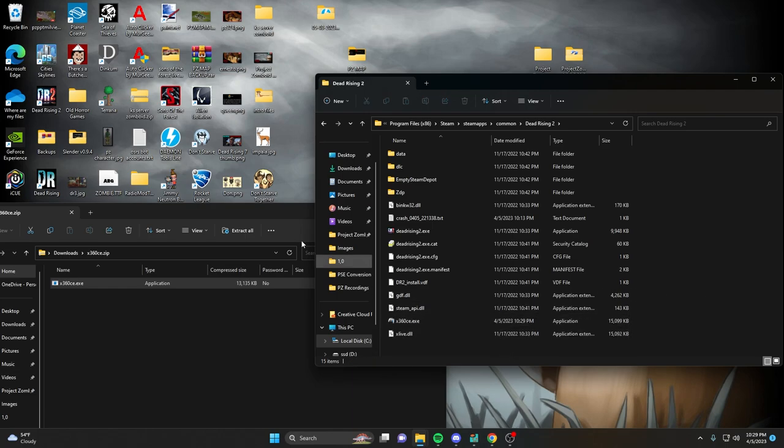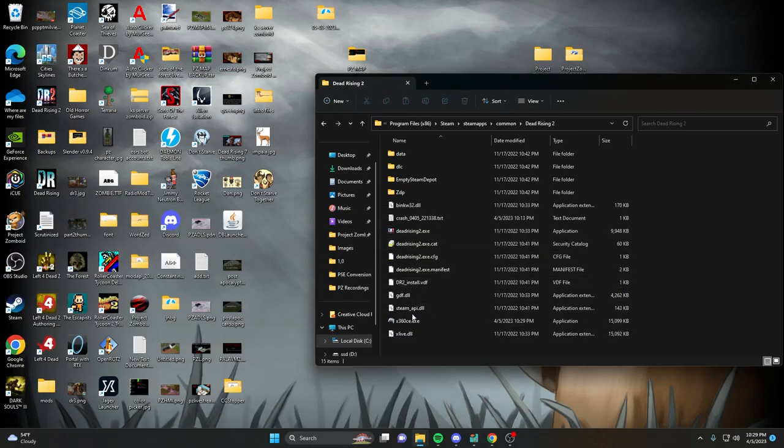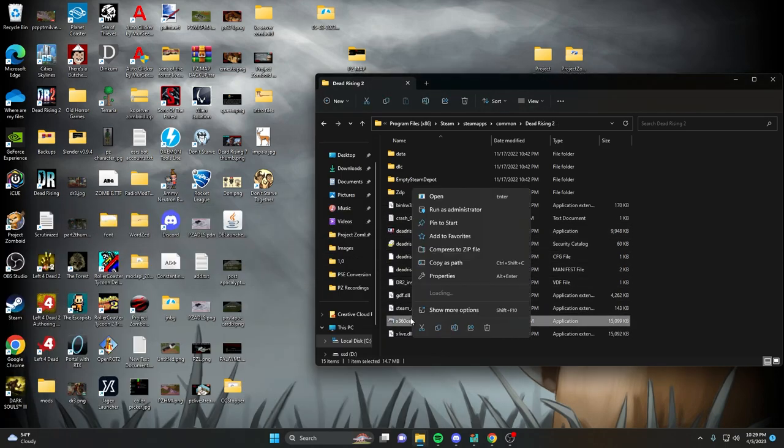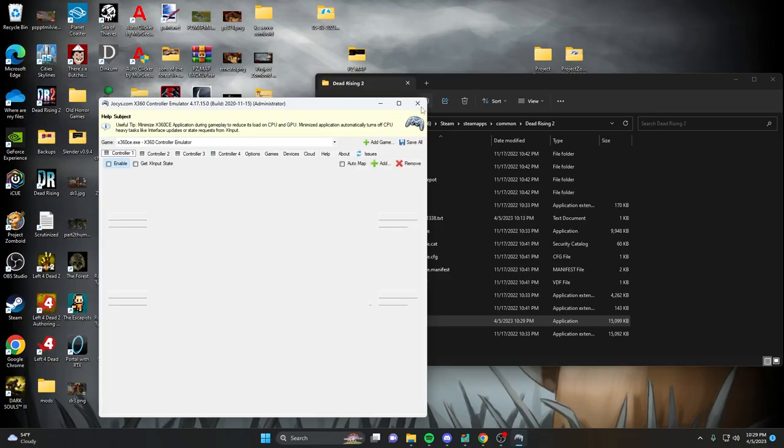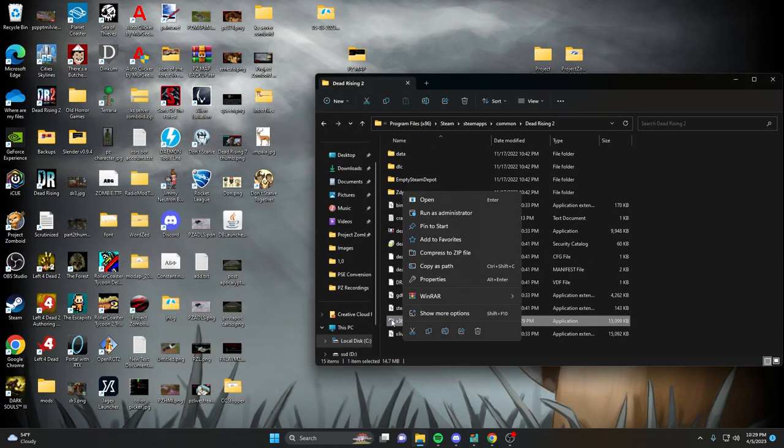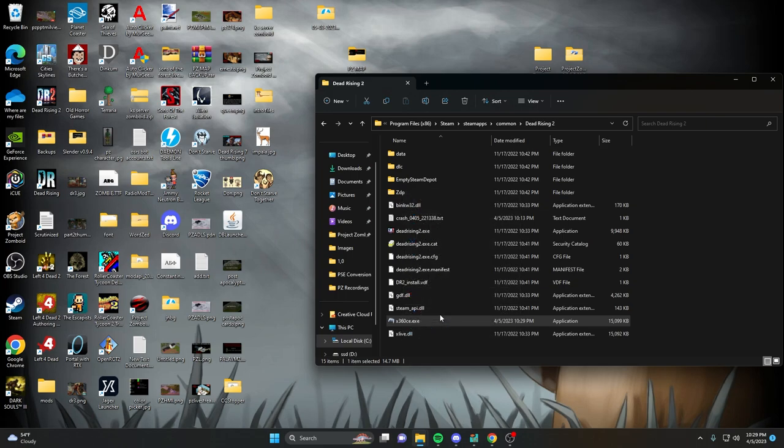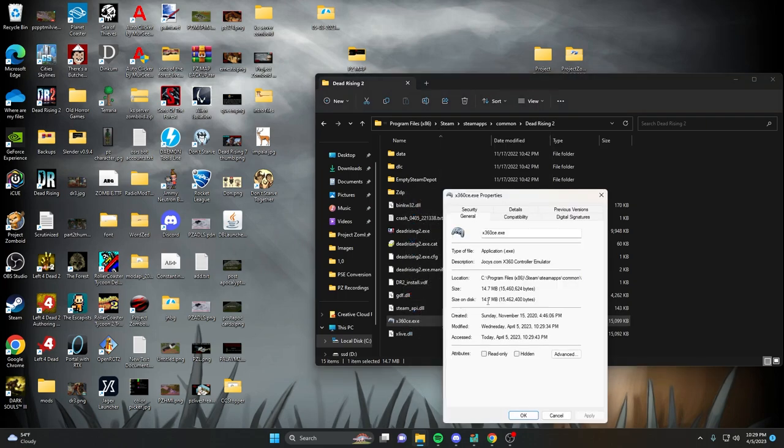Now what you're going to do is open it up in Administrator mode. So you're going to run as an Administrator, just like you would any other time. And to make this easier, instead of having to remember that every time, you can just right-click it, show more options, go to Properties.